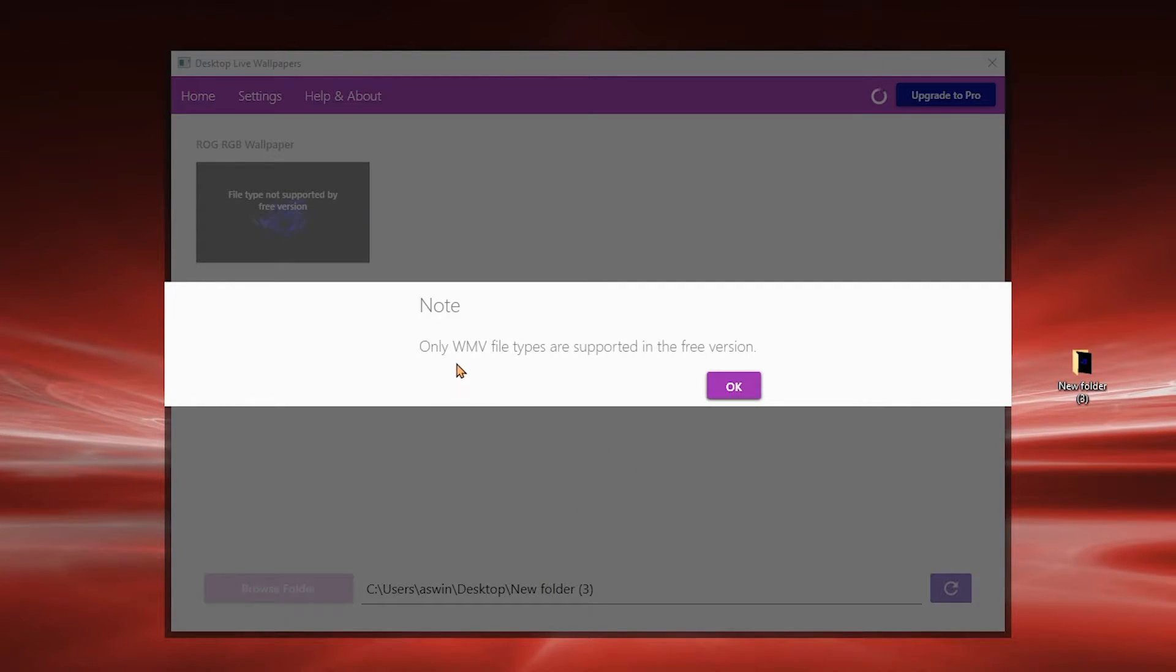Do note that the free version supports only WMV format videos.